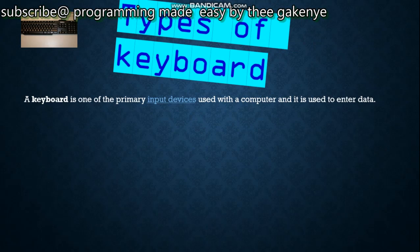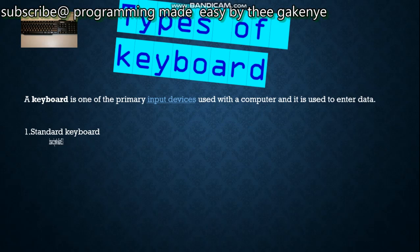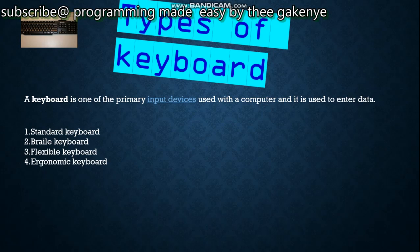The types of keyboards: number one is the standard keyboard — that is the normal keyboard. Number two is the Braille keyboard, which is mostly used by blind people. Number three is the flexible keyboard — a type of keyboard you can fold without any technical issue. Number four is the ergonomic keyboard. Number five is the gaming keyboard, mainly used for playing games. There are also many other types of keyboards.